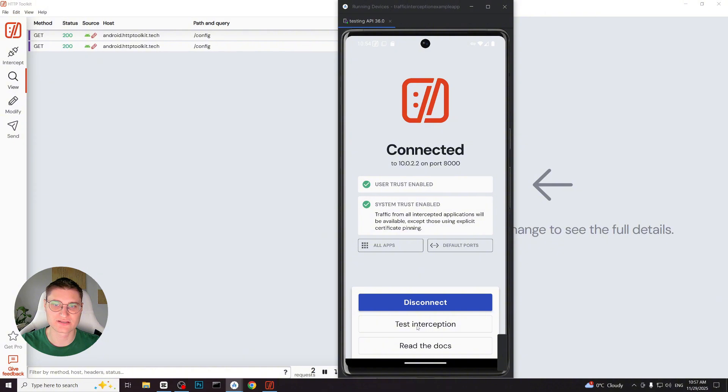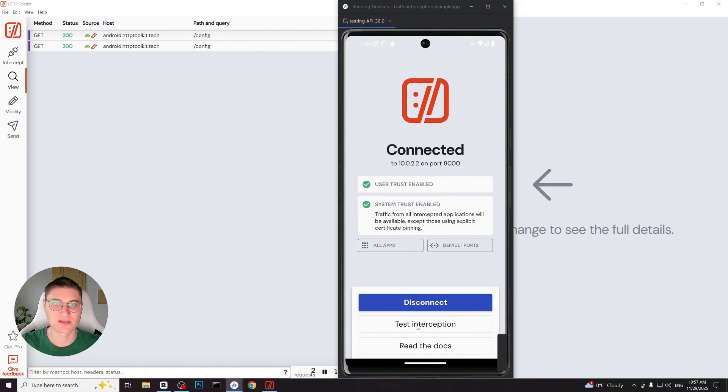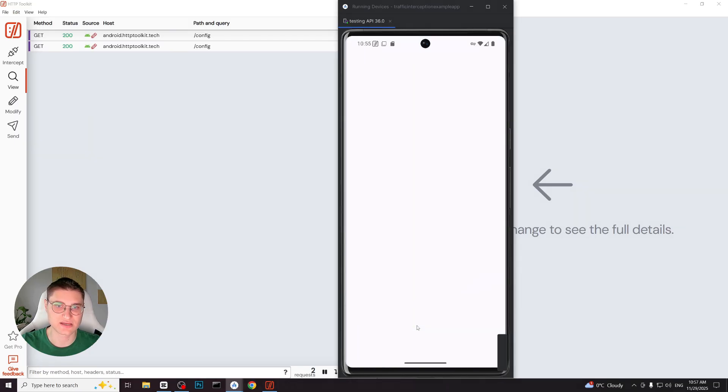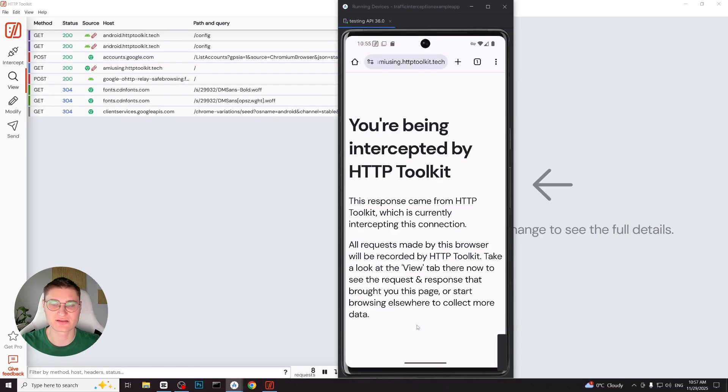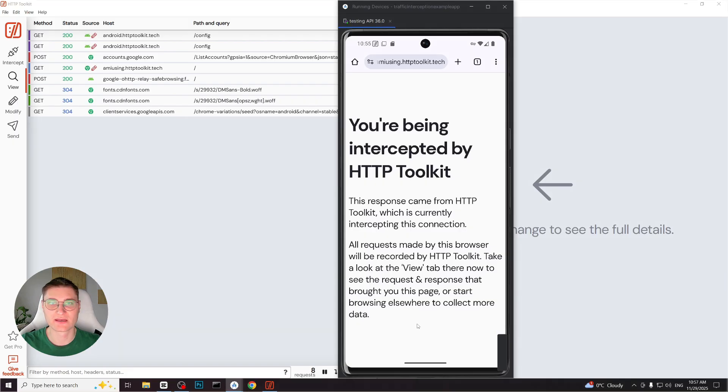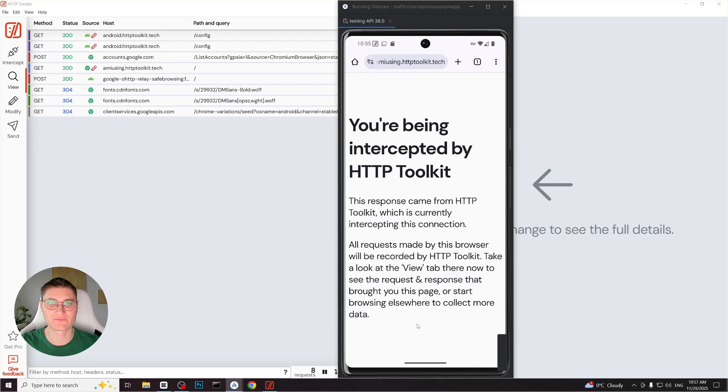Back on the desktop version of HTTPS toolkit, the Android device appears as connected and HTTP traffic will immediately start showing up. Let's verify that. I click test interception and we can see the requests appearing in the log. Everything is working. And that's what you need for the device which is rooted or device running Android version 10 or lower. Everything is actually handled automatically by HTTP toolkit.